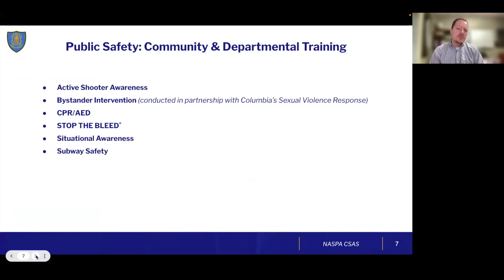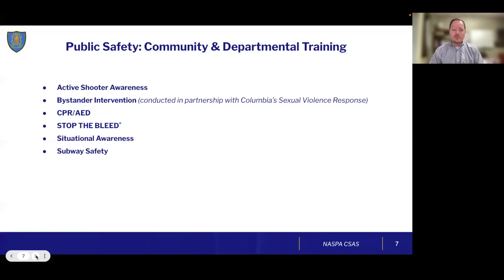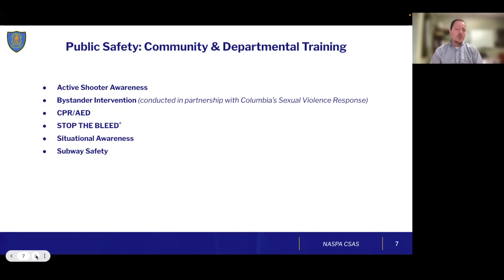Public safety has an ongoing commitment to training through community engagement. We've been working to train community members in active shooter awareness, bystander intervention — which we partner on with Columbia's SVU team — and we recently launched our first CPR and AED training for faculty and staff. We also offer situational awareness training, subway safety, and Stop the Bleed, done in partnership with Mount Sinai Hospital. It's a one-hour course teaching life-saving techniques: recognizing life-threatening bleeding, applying direct pressure, packing a wound, and correctly applying a tourniquet.